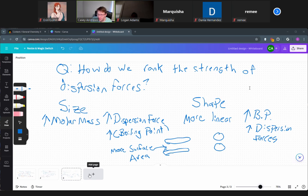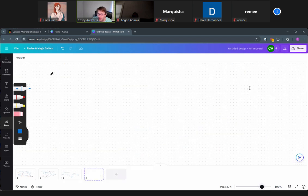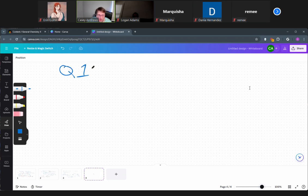During this class, I don't like to lecture for too long — I want you to apply the concepts we just covered. So it's question time. We start with question one of the semester: which has the strongest dispersion forces?